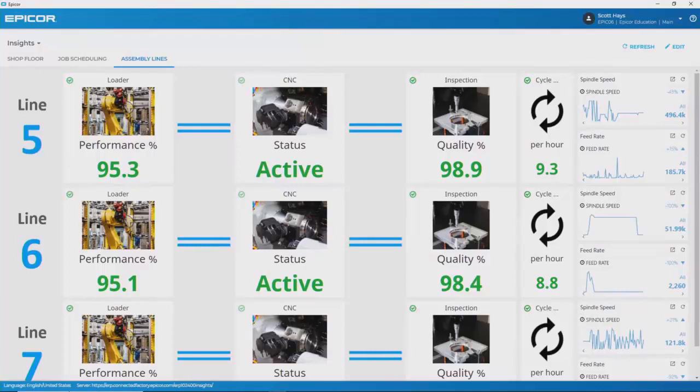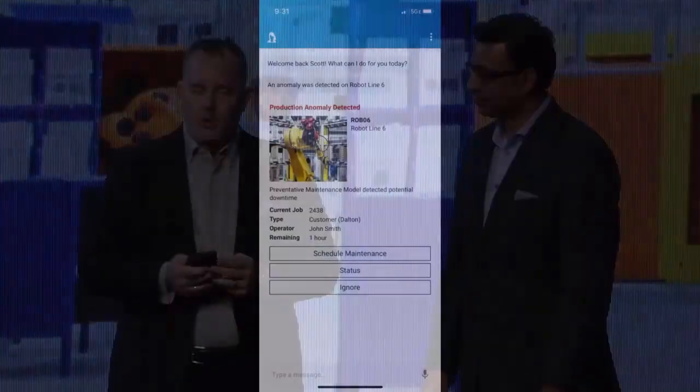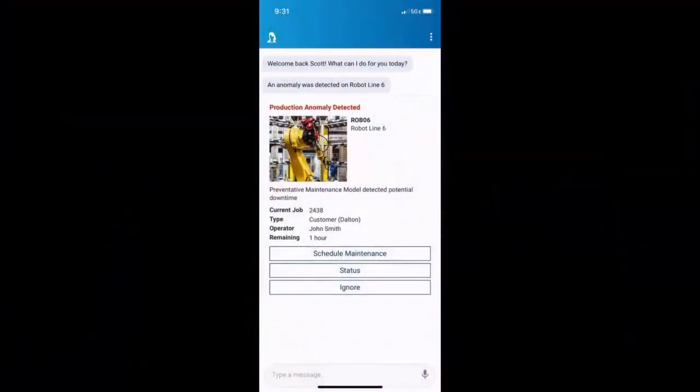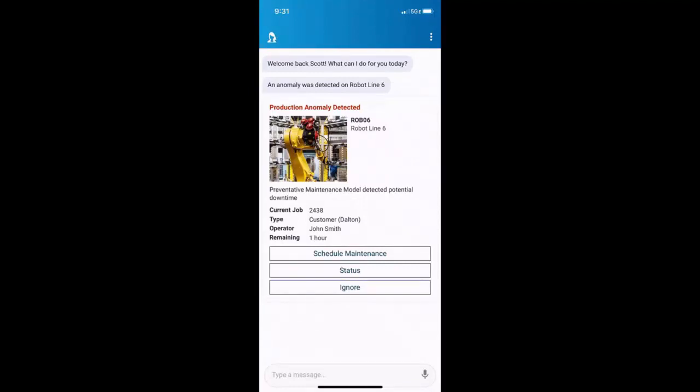Now, I might be out here on the shop floor, and so she would need to get a hold of me on my mobile device. If she detects using that artificial intelligence that something's going to go a little bit awry, she would notify me on my mobile device. So if we can pull that up here, what we'll see on my mobile is that she sent me an alert.